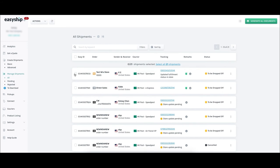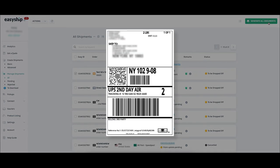EasyShip automatically generates all required shipping documents for you, including the shipping label and any customs paperwork for international orders. Click the Generate All Documents button to download or print your shipping label from your chosen courier. Make sure you have a label printer connected.